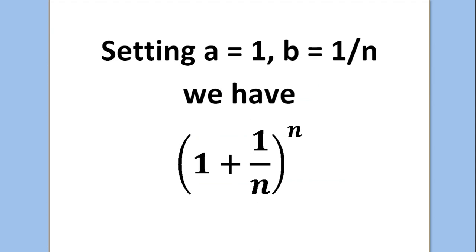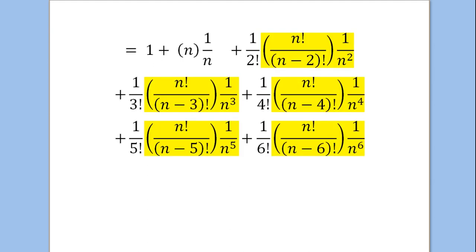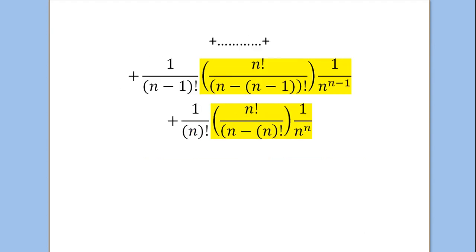Setting a equal to 1 and b equal to 1 over n, we get the expression we're trying to prove equals e when we take the limit as n goes to infinity: (1 + 1/n) to the n. Before taking any limits, we expand using the binomial theorem. That becomes 1, plus n factorial over n minus 1 factorial times 1 over n, plus n factorial over 2 factorial times n minus 2 factorial times 1 over n squared, and so on, all the way down to 1 over n to the n. We can keep going down to 6 factorial terms and in general all the way down to n to the n.